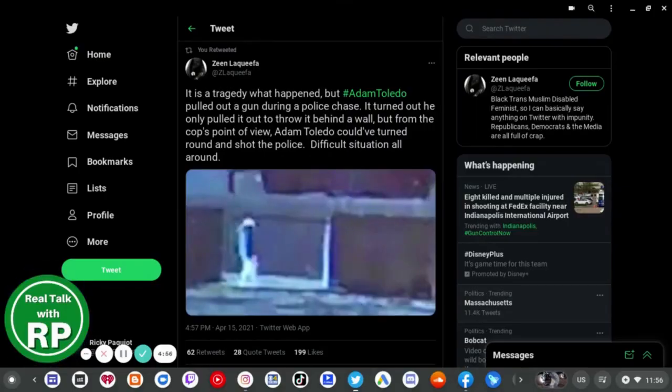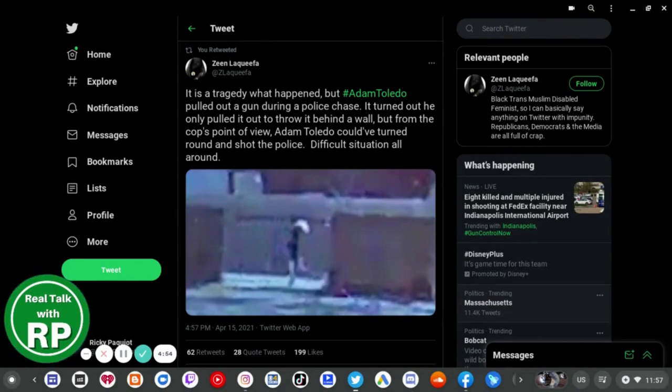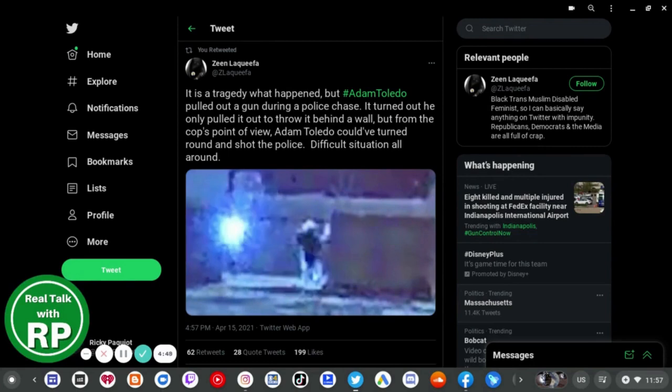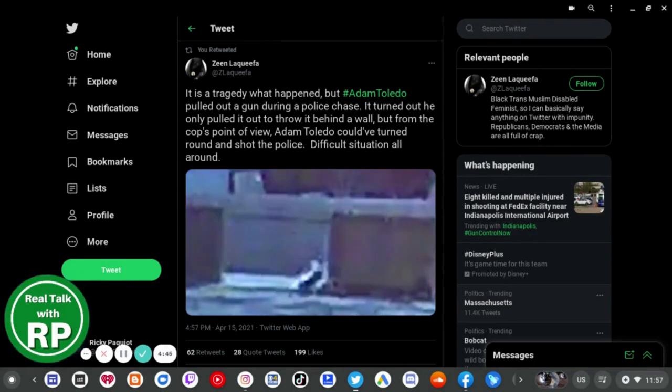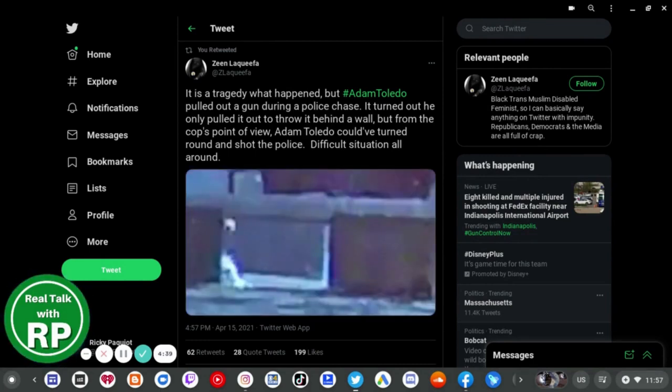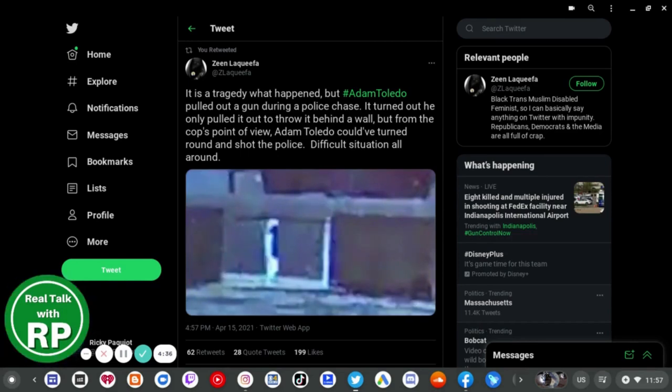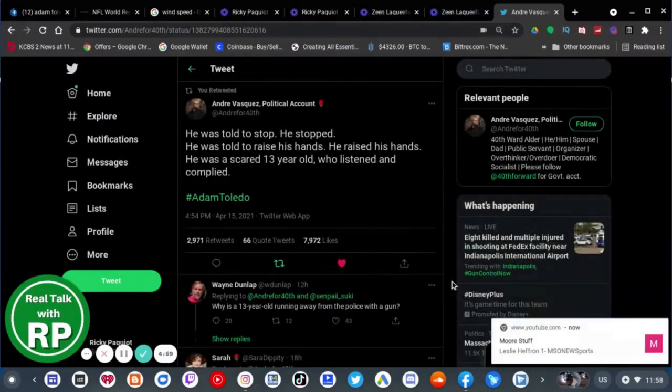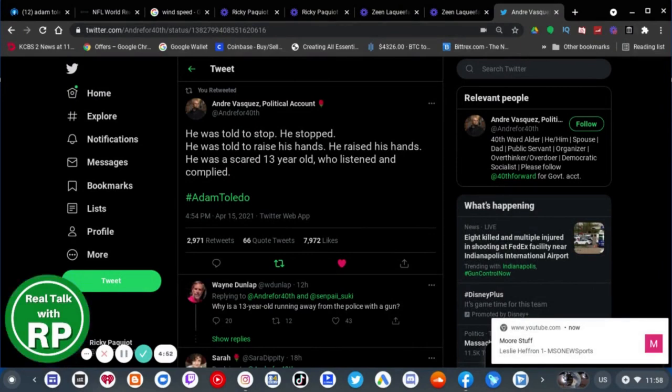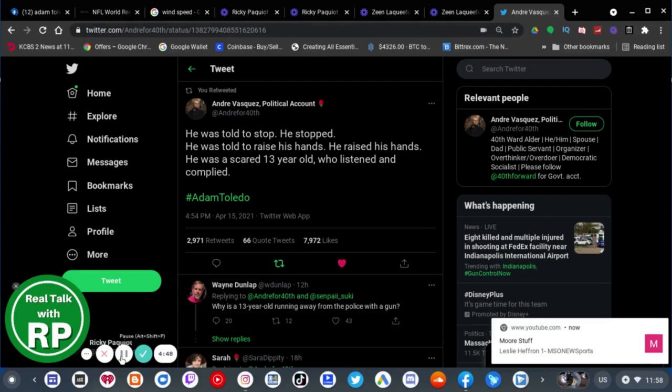So now I will read the rest of the responses from Twitter. It is a tragedy what happened, but Adam Toledo pulled out a gun during a police chase. It turned out he only pulled it out to throw it behind the wall, but from the cop's point of view, Adam Toledo could have turned around and shot the police. Difficult situation all around. He was told to stop. He stopped. He was told to raise his hands. He raised his hands. He was a scared 13-year-old who listened and complied.